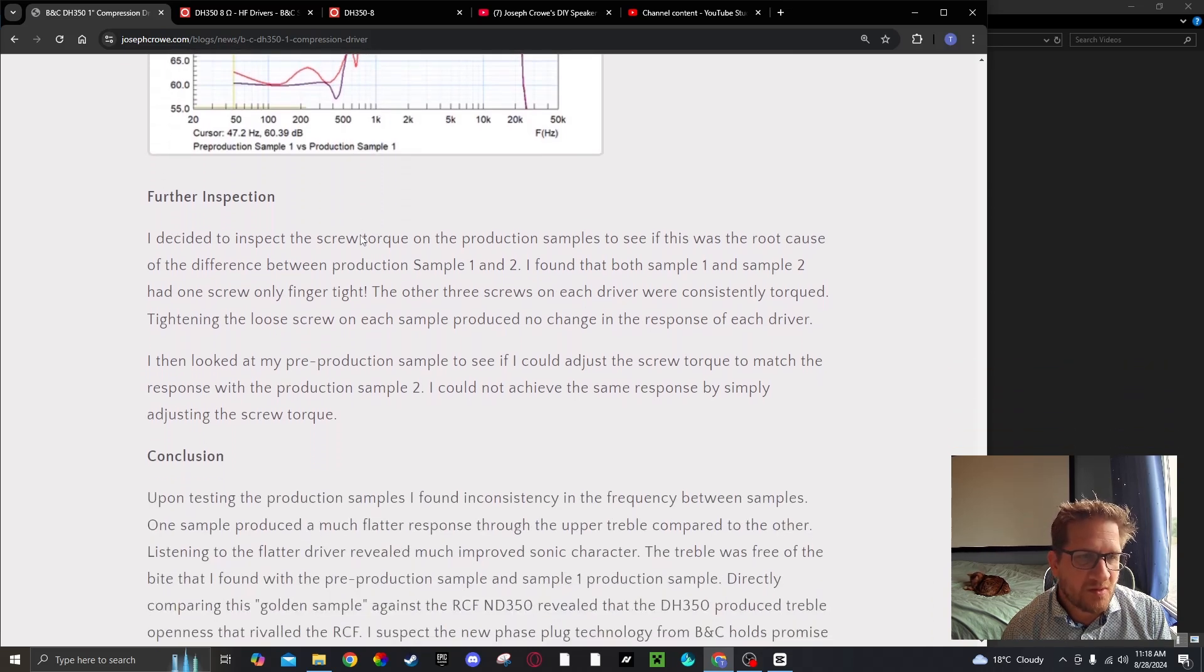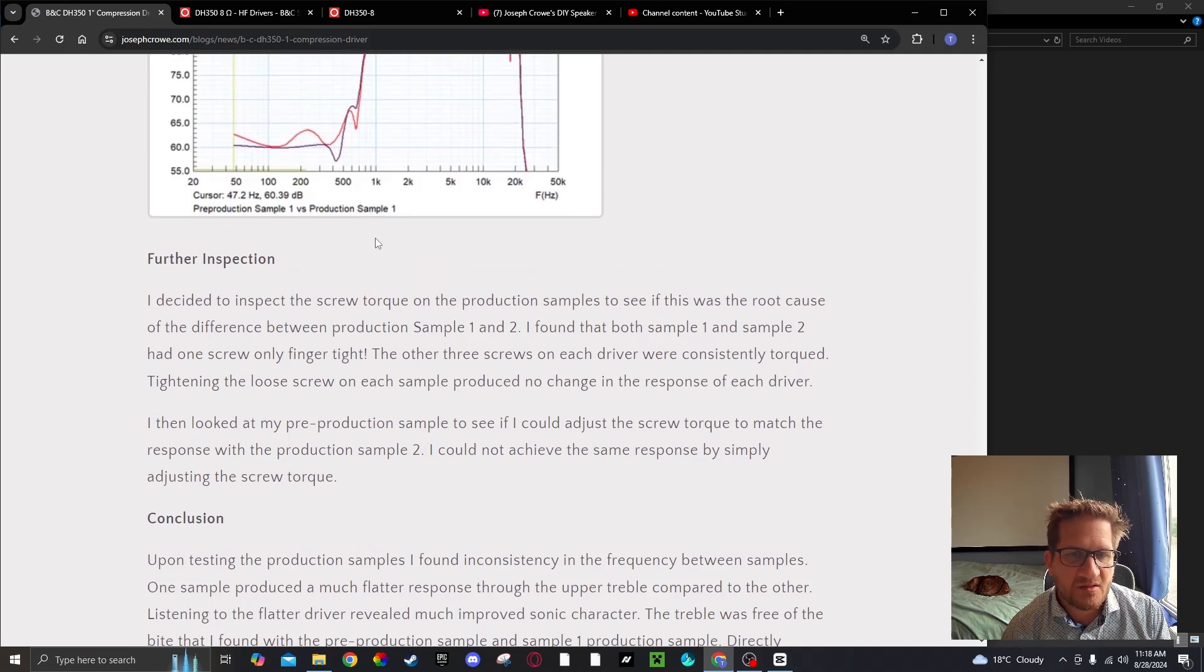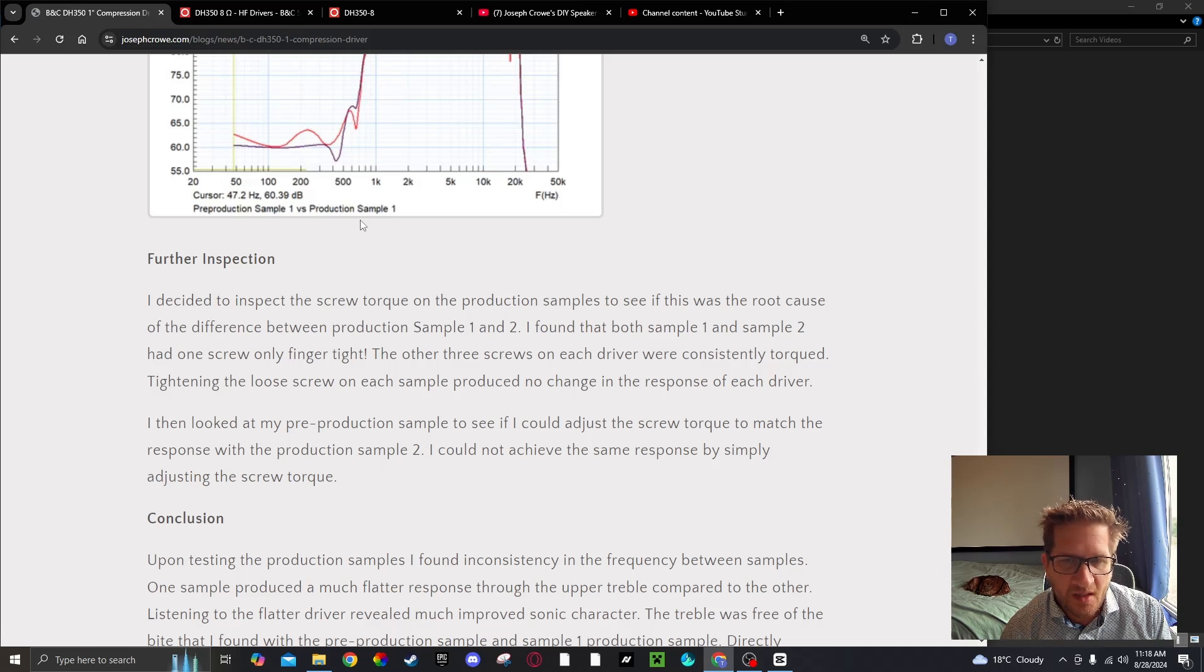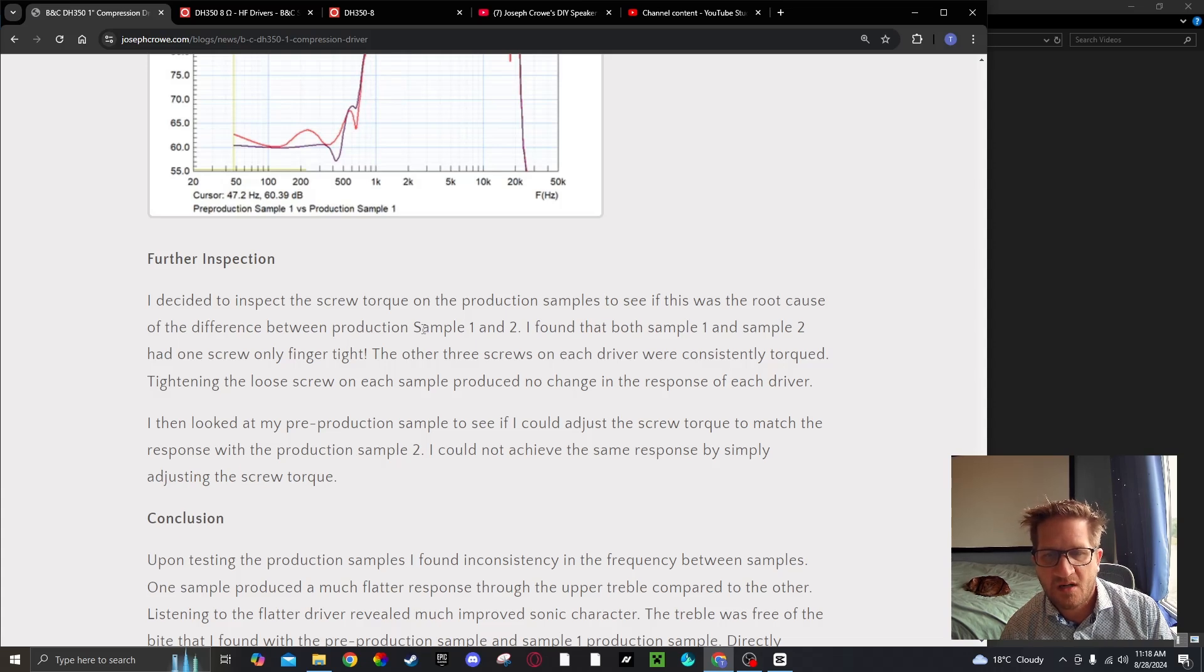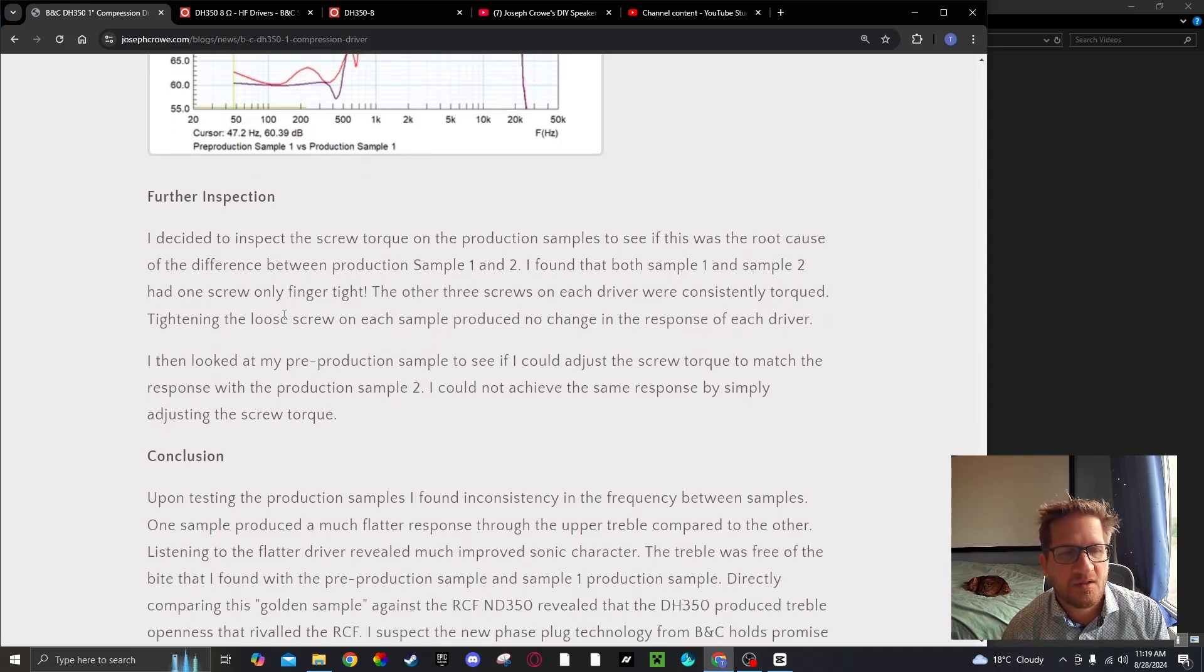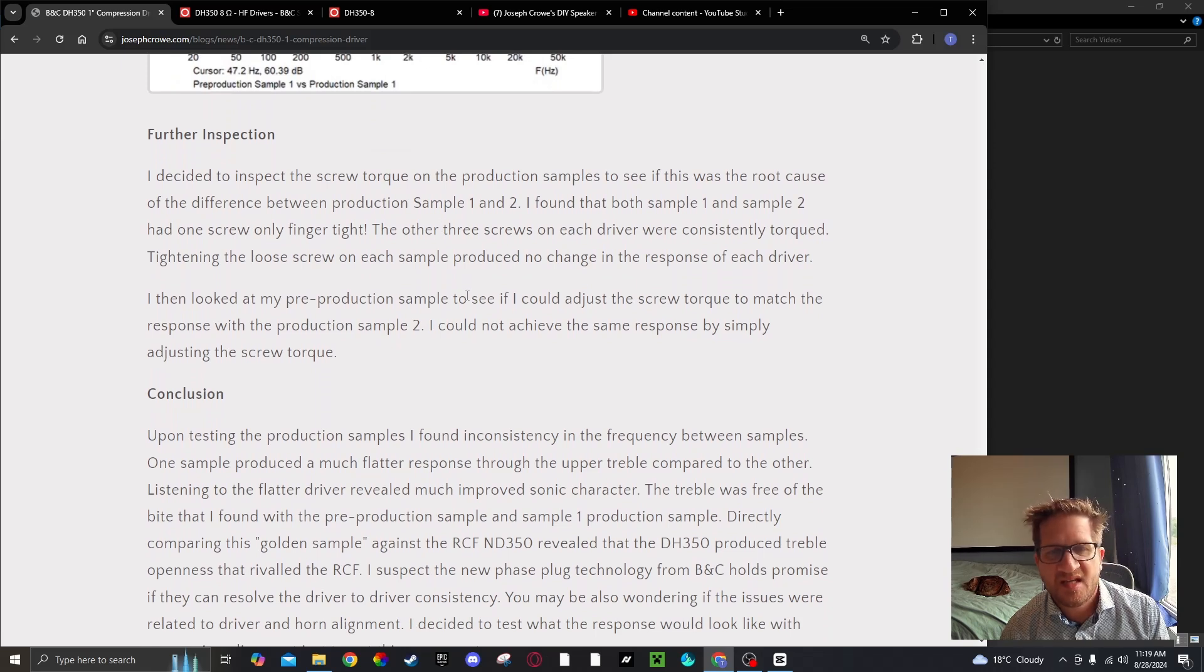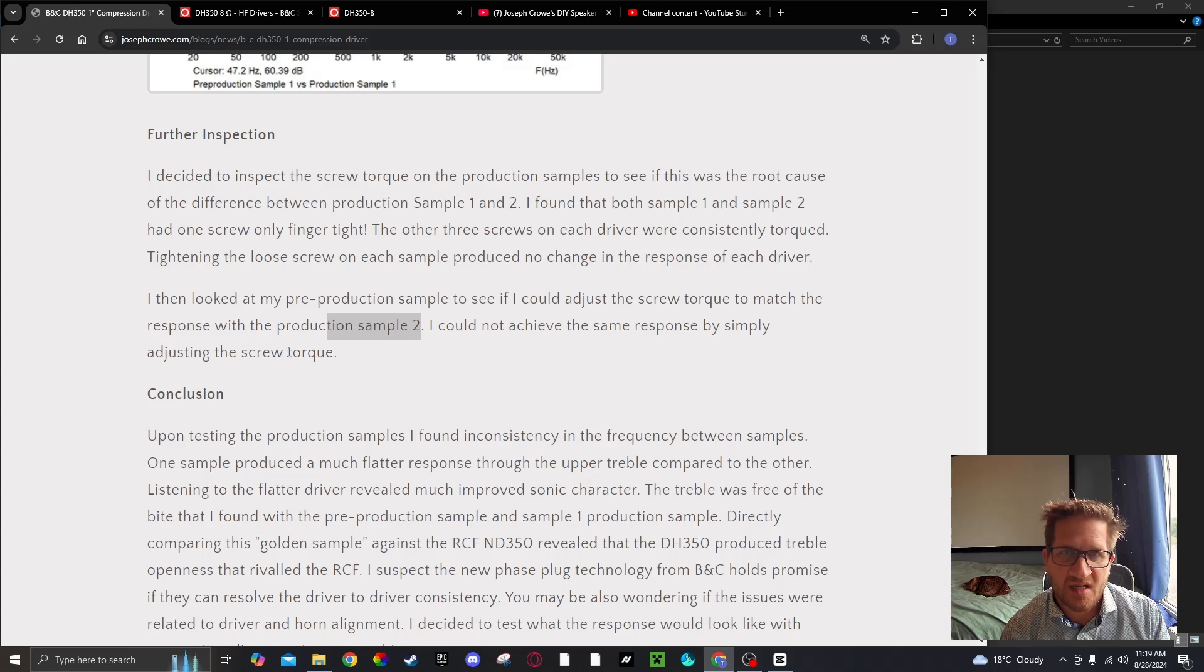I decided to inspect the production sample drivers to see why they would measure differently, so I checked the screw torque. I found that both sample one and sample two had one screw only finger tight and the other three screws on each driver were consistently torqued. Tightening the loose screw on each sample produced no change in the response. I then looked at my pre-production sample to see if I could adjust the screw torque to match the response with production sample two, and I could not achieve the same response simply by adjusting the screw torque.